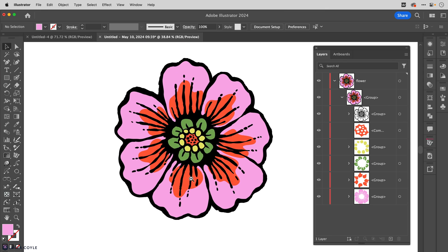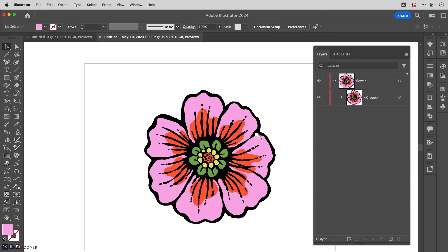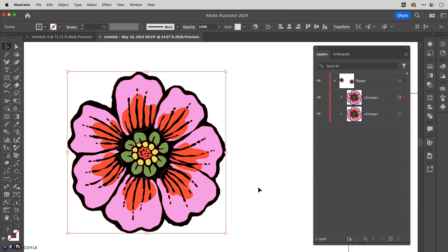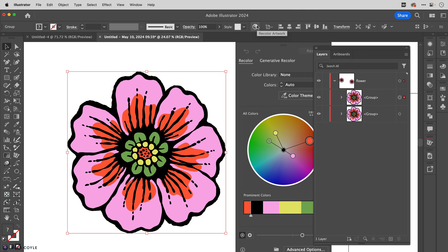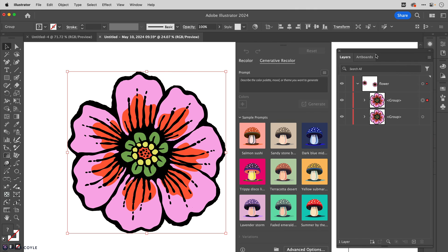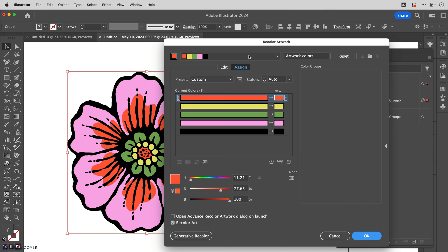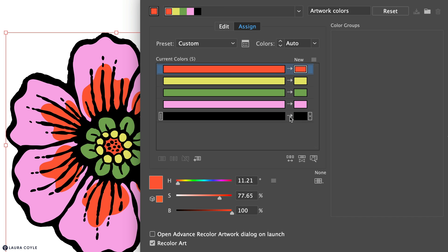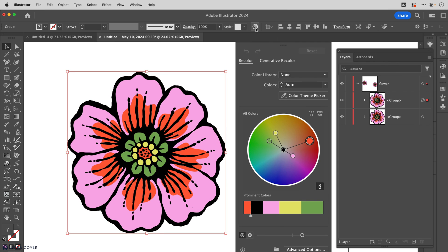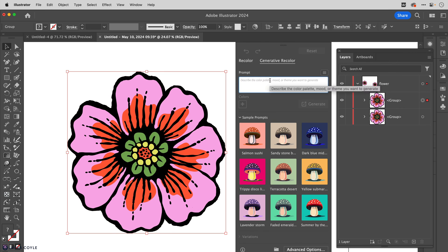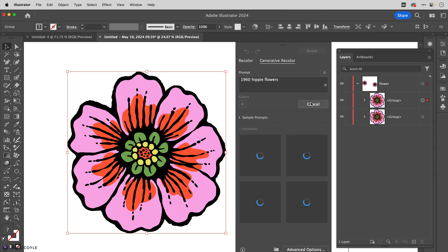Now that the art is organized we can have some fun with recolor artwork. Copying a flower over, let's try generative recolor. When starting with art that has black in it, I like to go to Advanced Options and make sure black can be recolored — if there's no arrow, tap on it to see black on both sides. Click okay, go back to recolor artwork, go to generative recolor, and type '1960s hippie flower' then generate and see if generative recolor understands the style prompt.